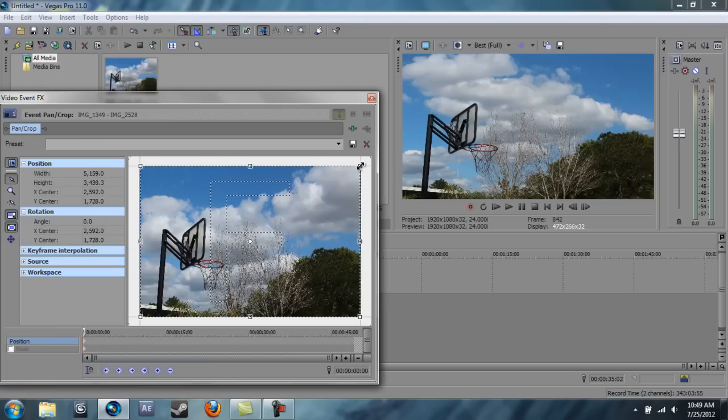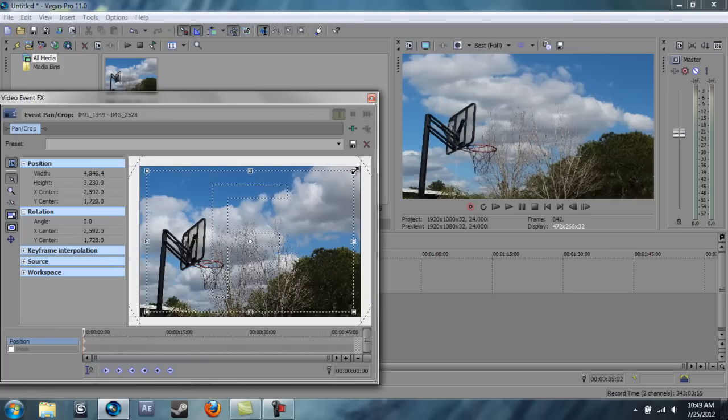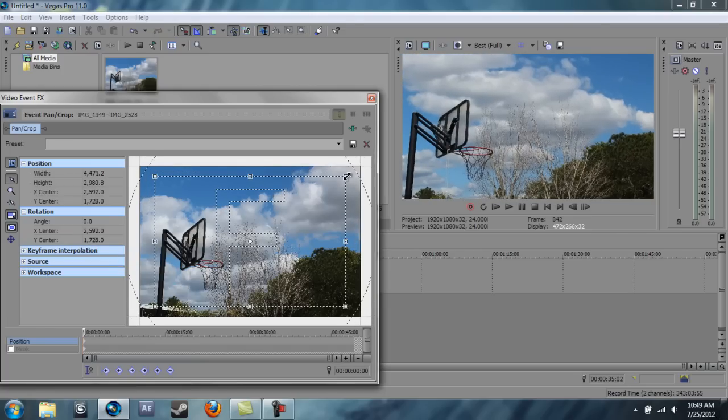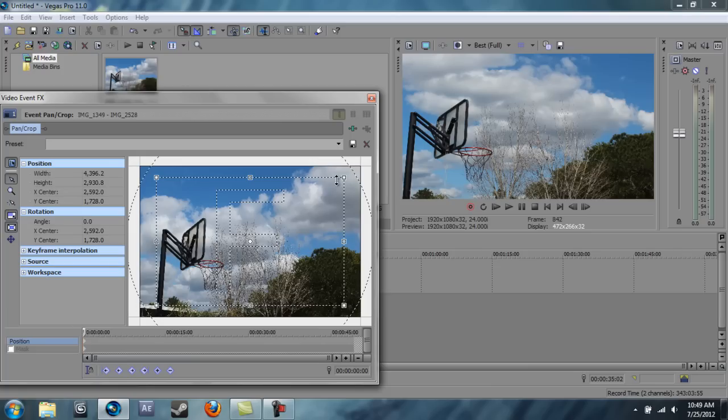I just don't want this patio edge to be in there, so I'm just gonna zoom it in and it is good to go.